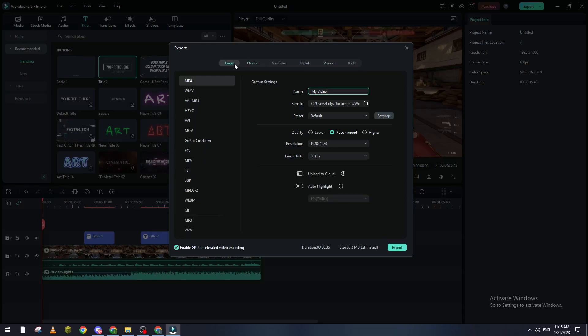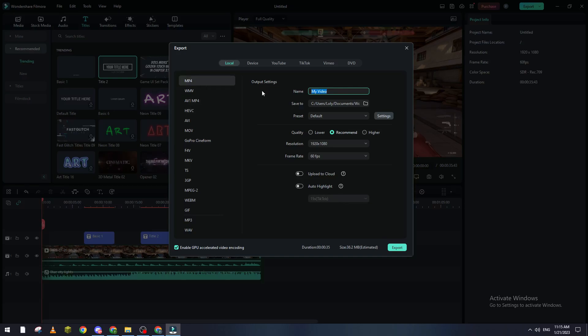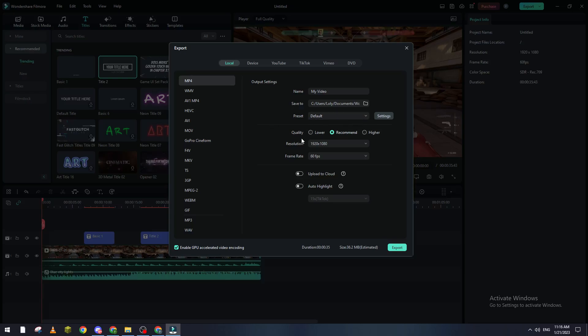What I'm going to do is click on Local. Here I will find a bunch of options of files. For example, in this tutorial we need MP4, so I will go ahead and click on MP4. Here I will name the video, here the folder to save it into, and here the preset if you have any settings you want to add, and of course here the quality, resolution, and frame rate.